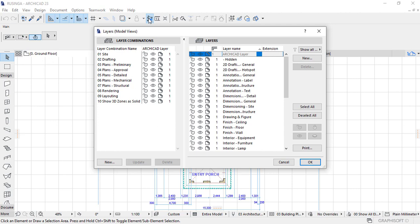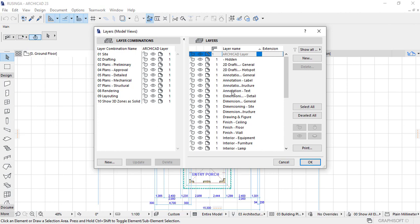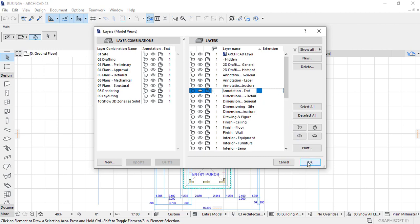This is where now I have to simply look at the individual elements or individual architectural elements that I wish to hide. So in this case for example I want to hide my text. So under Annotation I'll simply locate the annotation text, then click on it and then on the eye option I'll simply check it. And you realize that it is simply unchecked and then I'll simply click on OK.